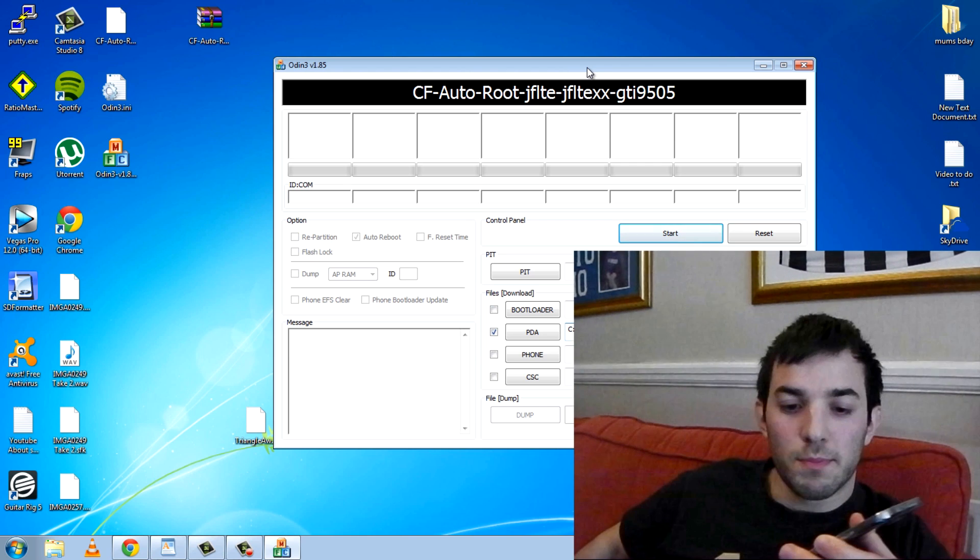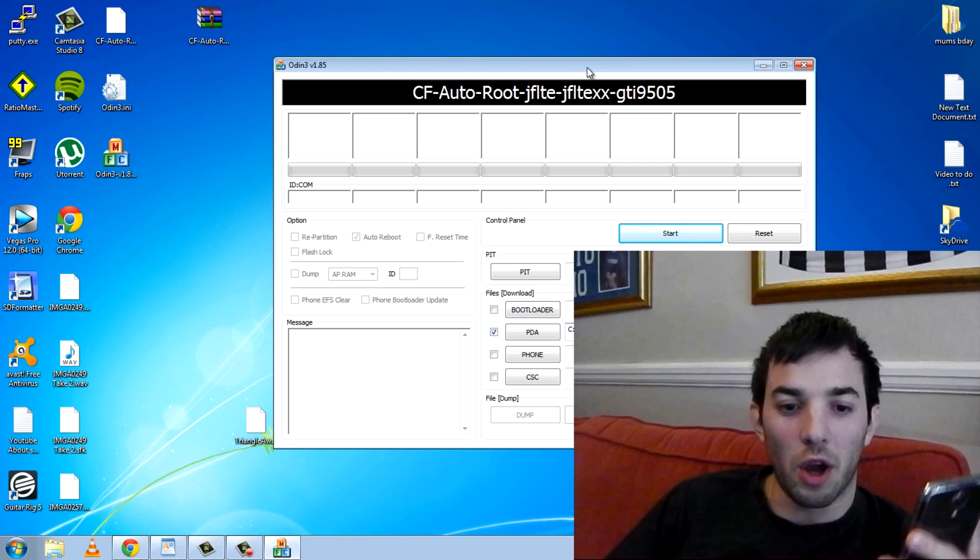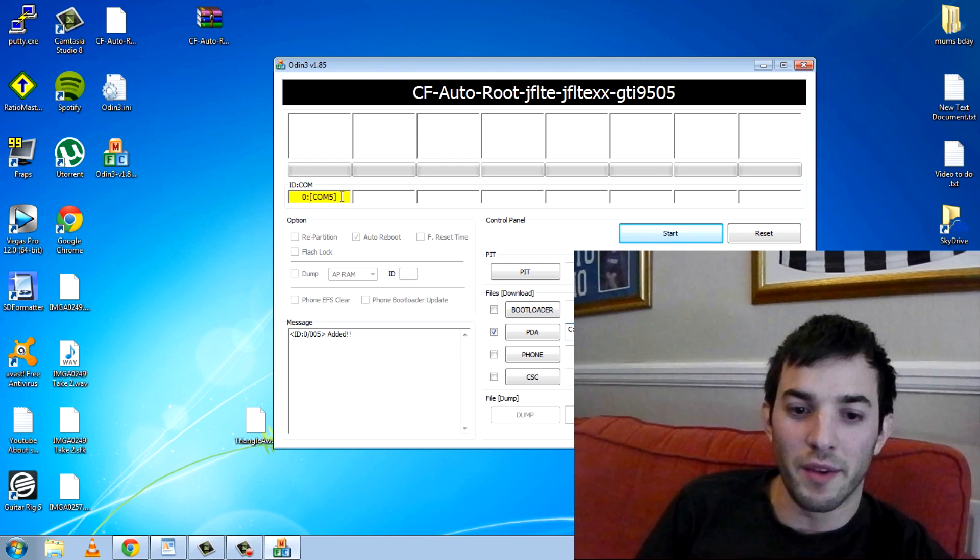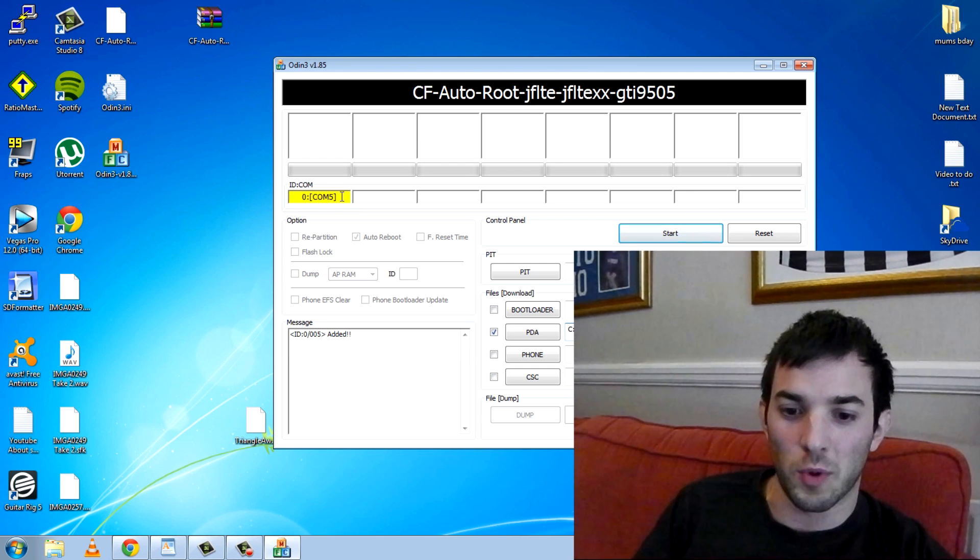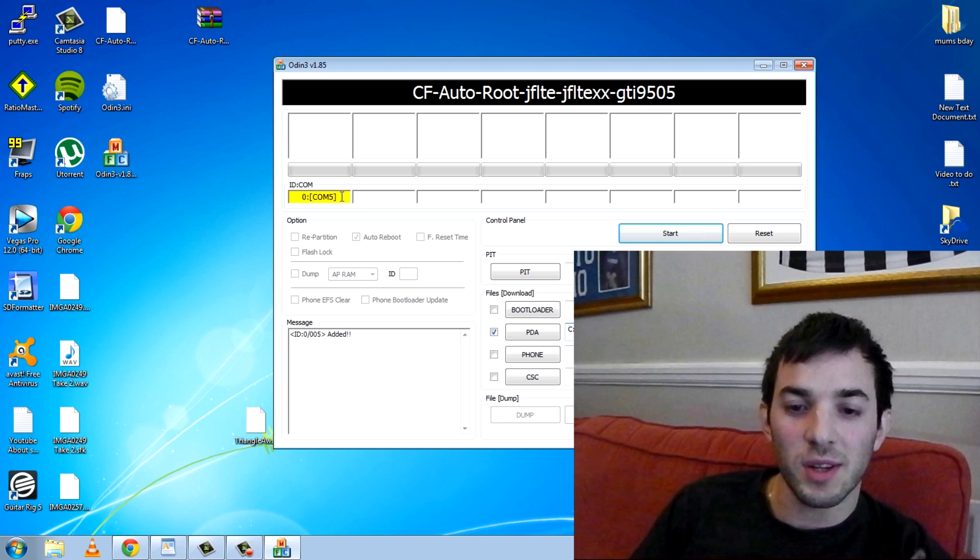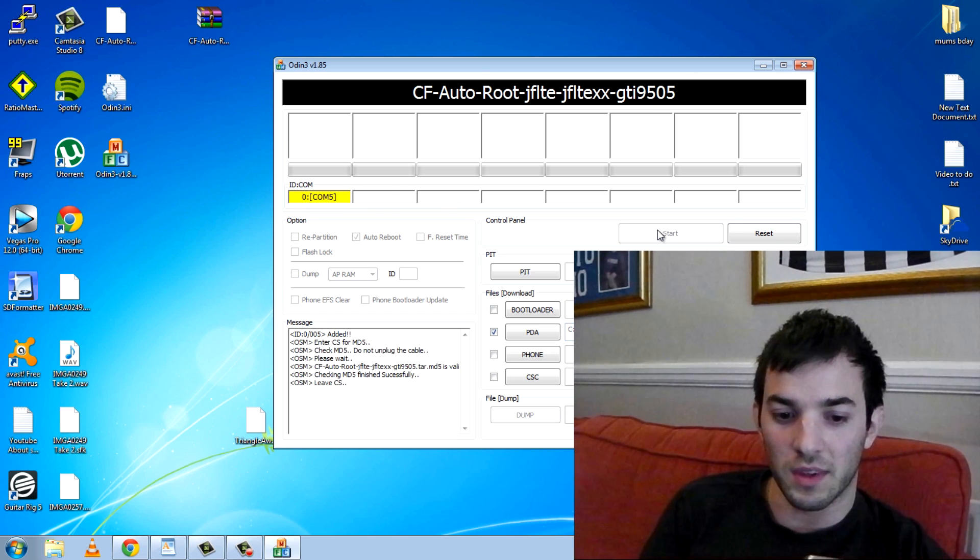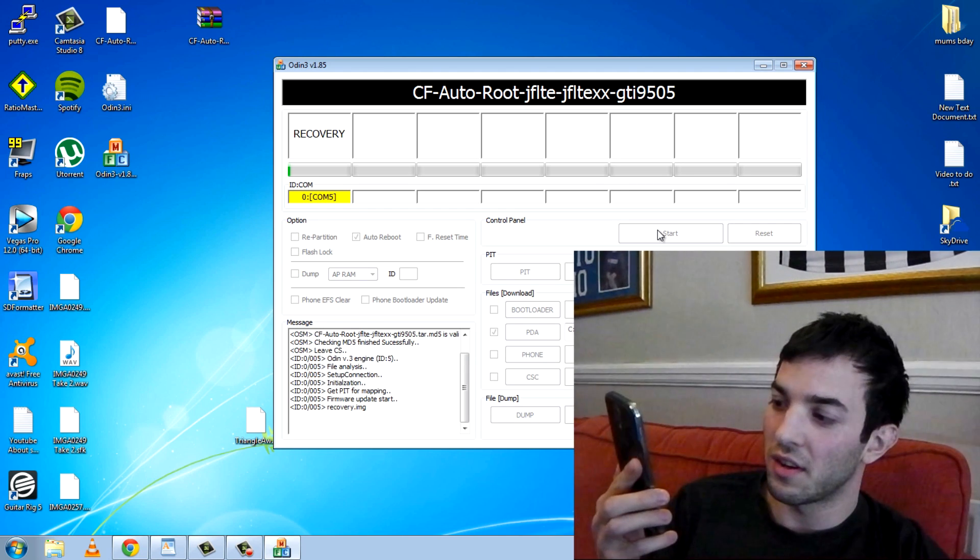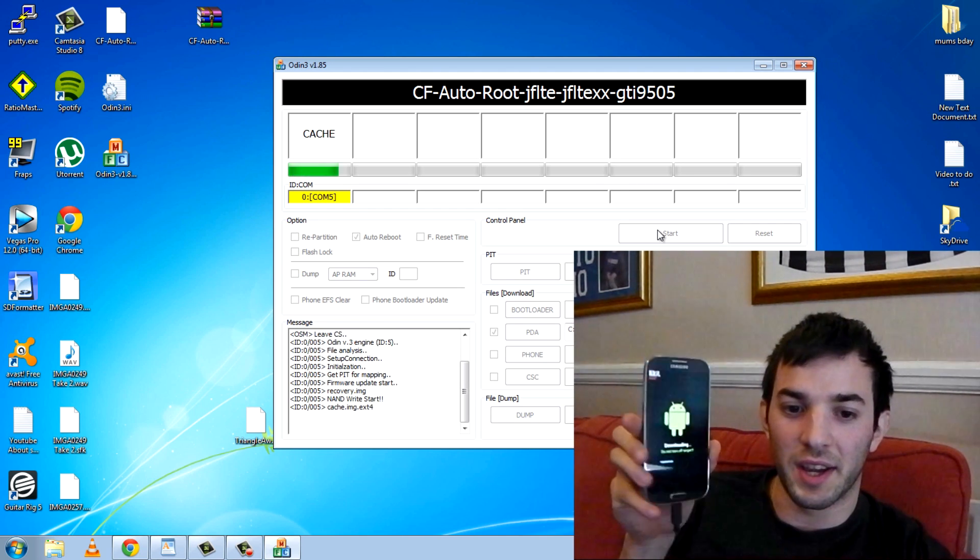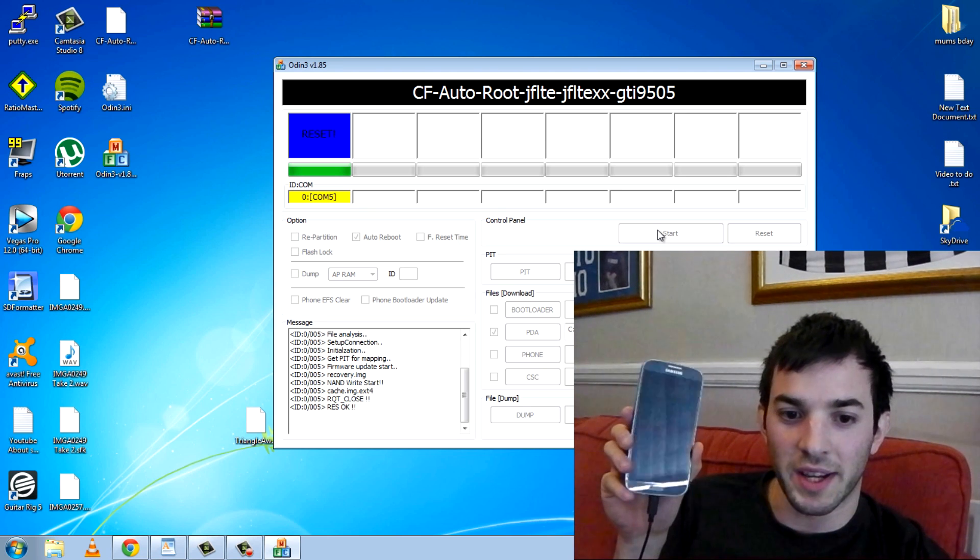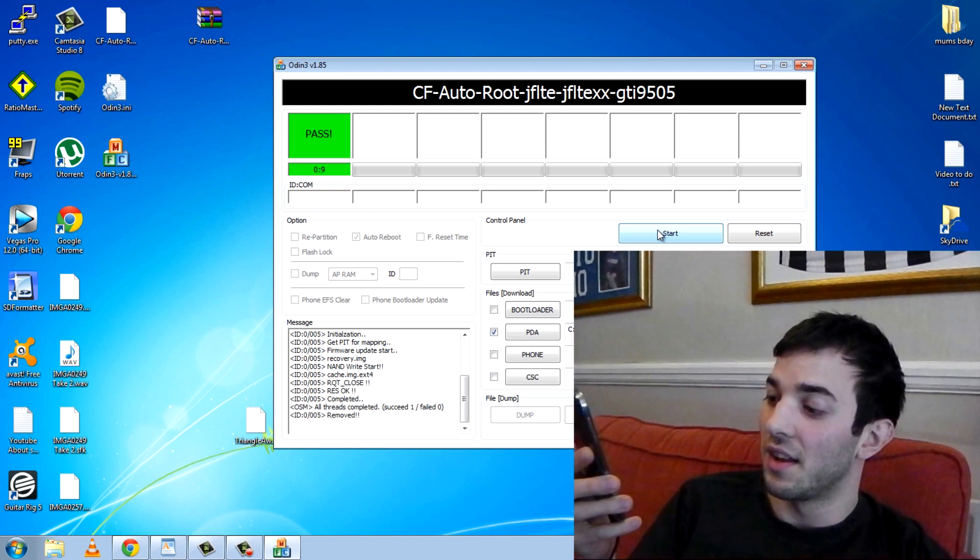Now we're in downloading mode so you want to go ahead and connect it via USB. Plug it in and on Odin you should notice COM5. If it doesn't come up with COM5 you haven't got your drivers installed properly so make sure you do. Now it's as simple as just hitting start. So here we go, start. You can see it's checking all the stuff. We've got a little blue bar on my phone right here, you've got a green bar up here. It should say pass if everything went right. Reset, pass and done.